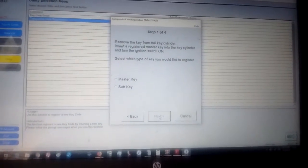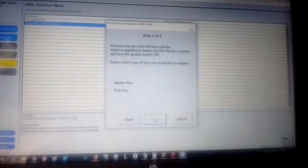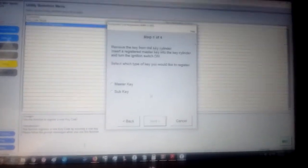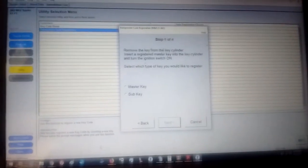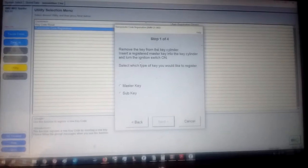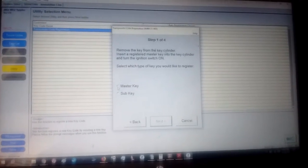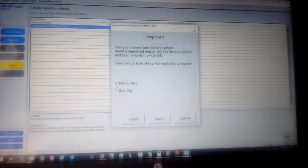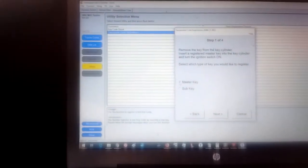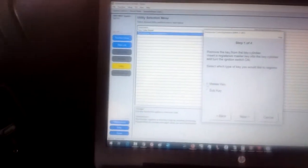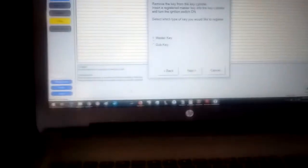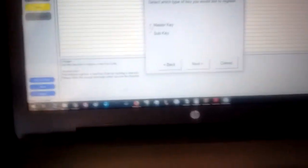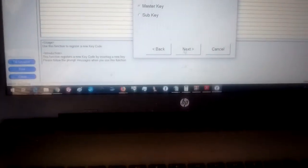Insert a registered key, so we put the same one back in, and turn the ignition switch to on. Okay, so we're going to do that. We're going to remove the key from the ignition, insert it back in, turn it to on, then we're going to press Next.